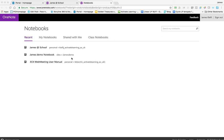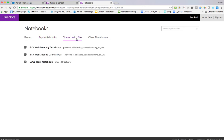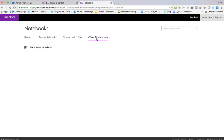So you access it via the nine boxes and it opens on this page here. You've got recent, which is like a list of activity related to all of the books you have access to. You've got my notebook, which are books that you've created yourself. You've got shared with me, their books that others have created. And you've got class notebook, which we'll come to in a different video. So let's jump in.